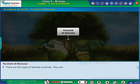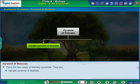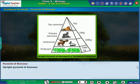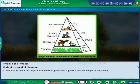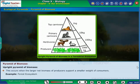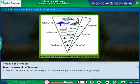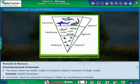There are two types of biomass pyramids: the Upright Pyramid of Biomass and the Inverted Pyramid of Biomass. The Upright Pyramid of Biomass occurs when the larger net biomass of producers supports a smaller weight of consumers — for example, a Forest Ecosystem. The Inverted Pyramid of Biomass occurs when the smaller weight of producers supports consumers of larger weight — for example, an Aquatic Ecosystem.